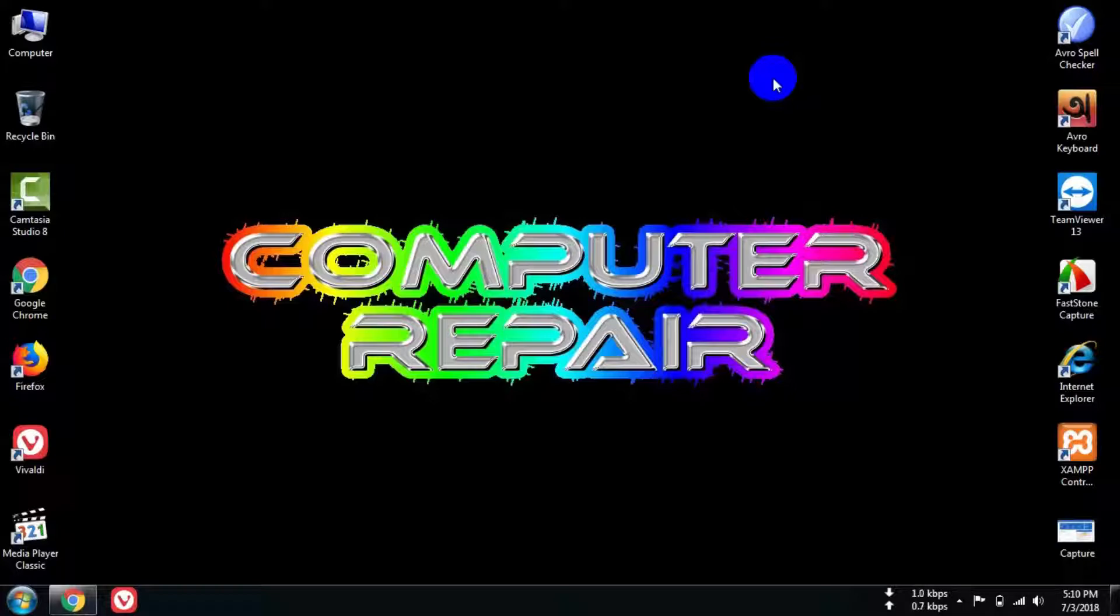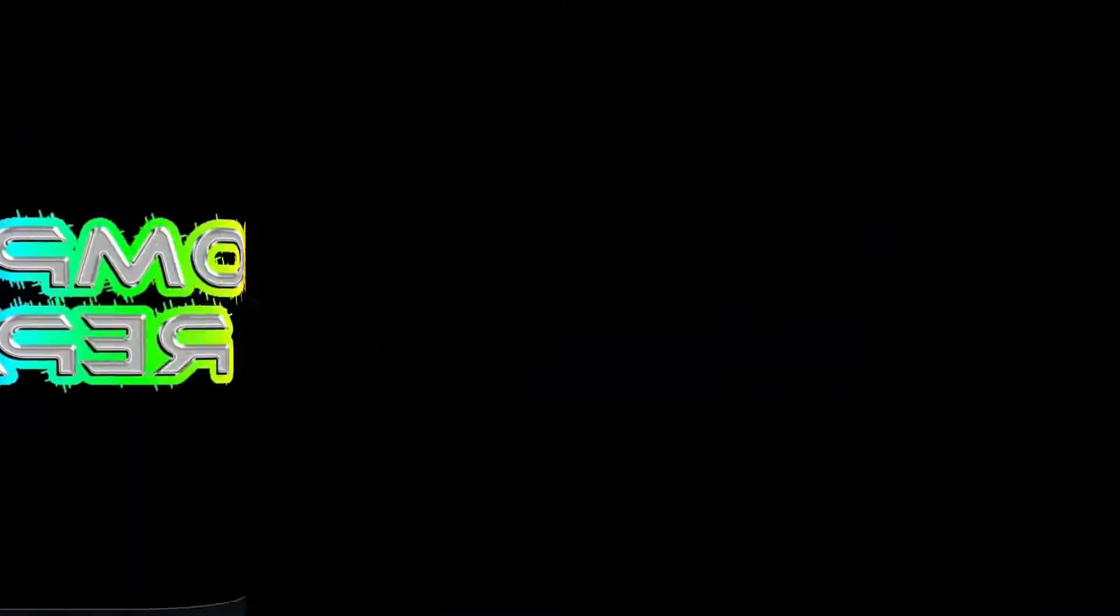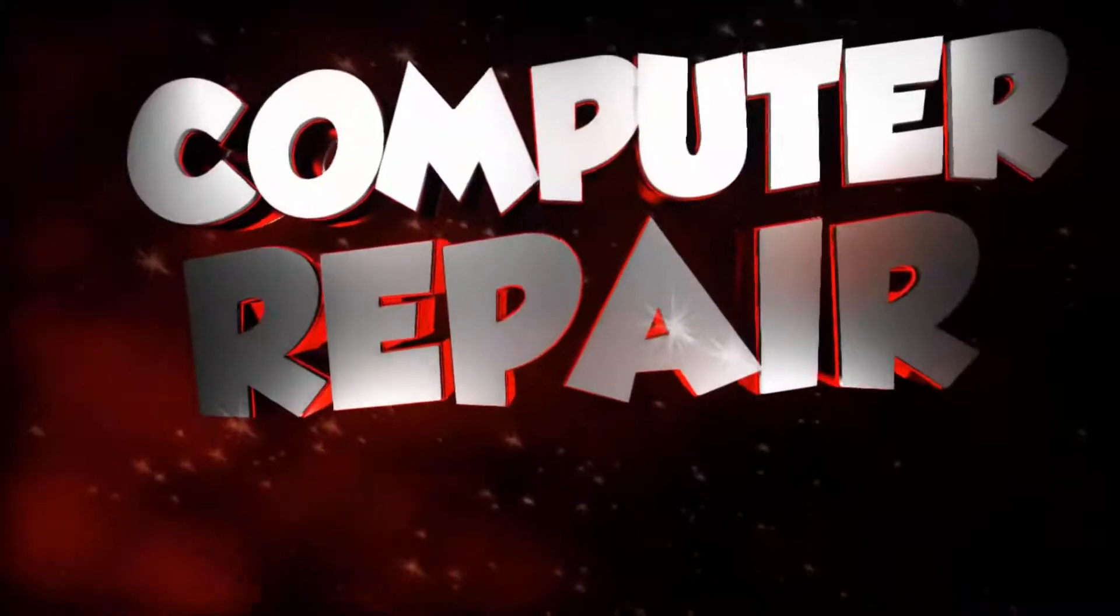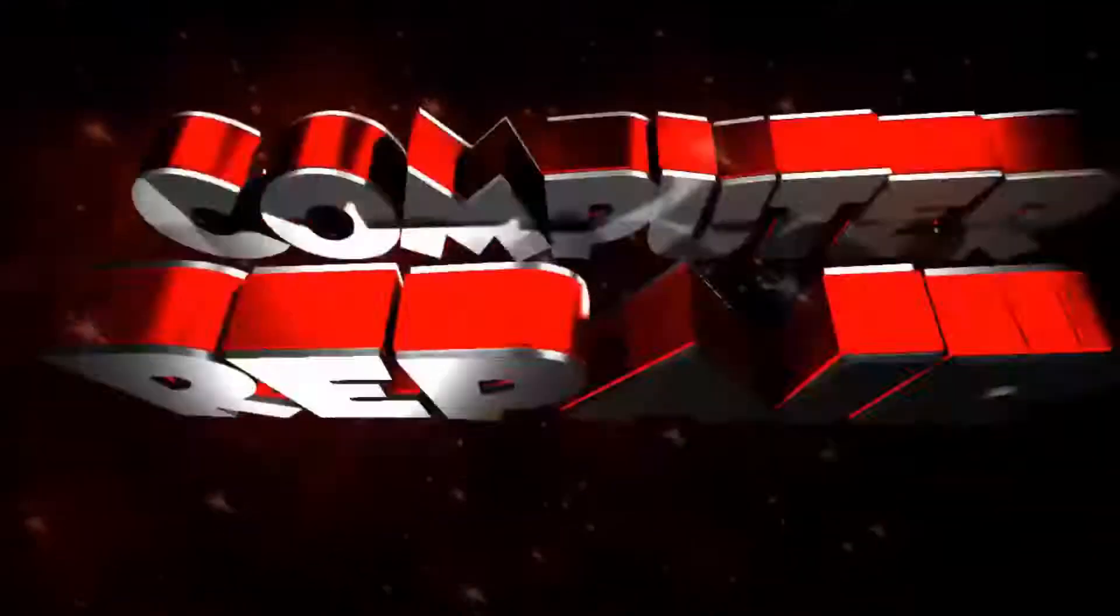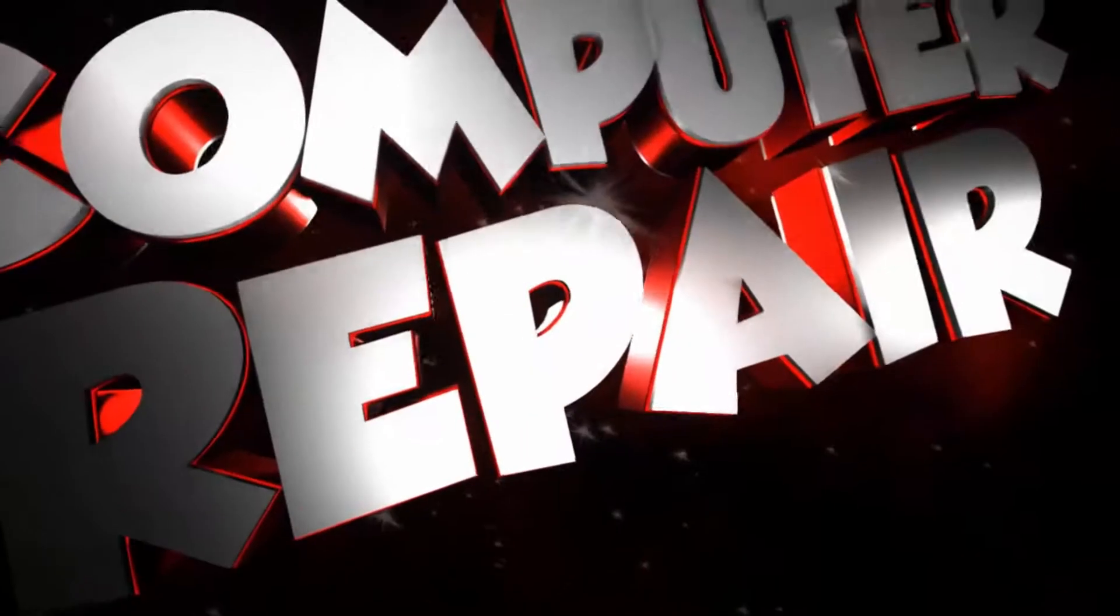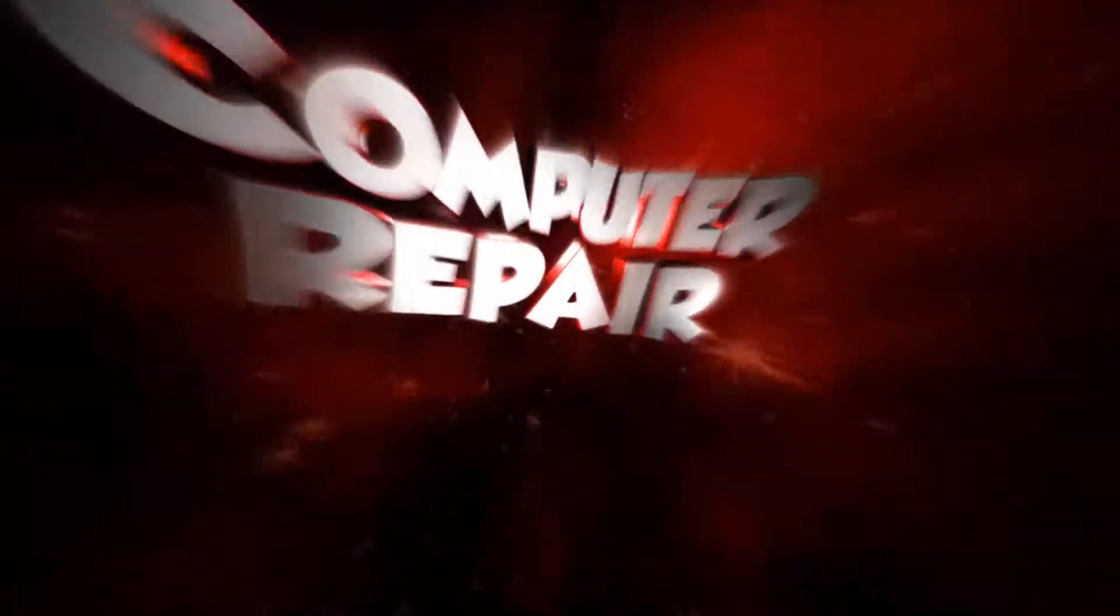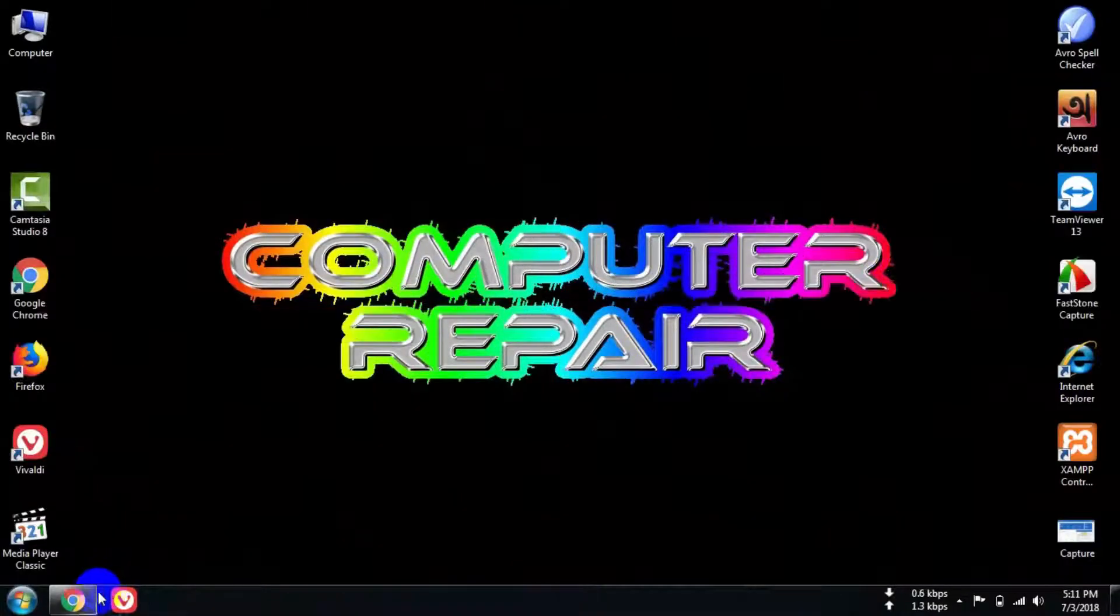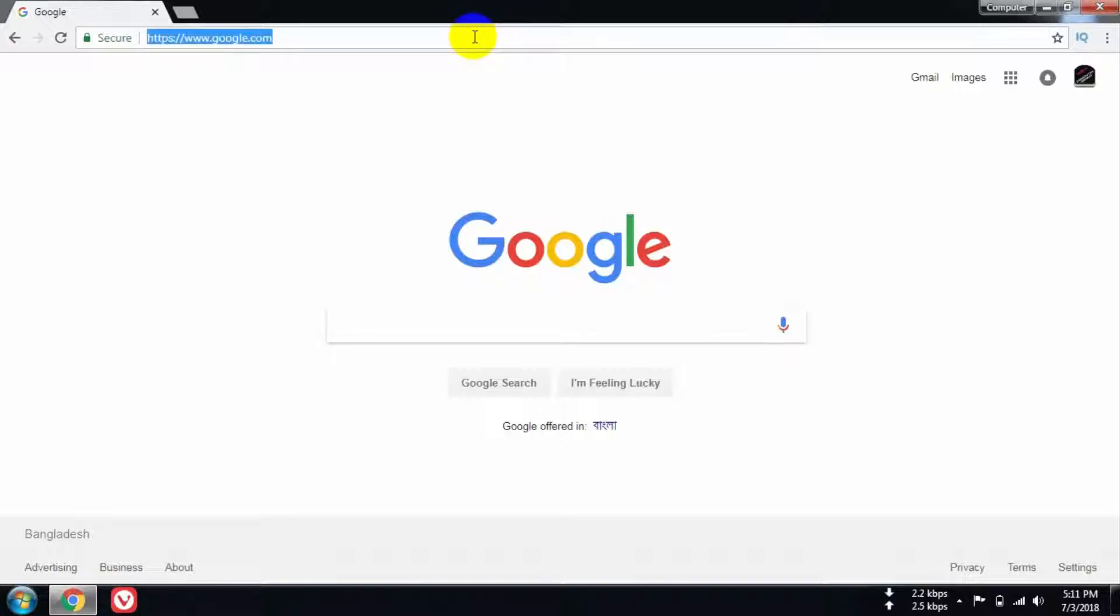So let's take a look. First, open your browser and open this link given in the description below.